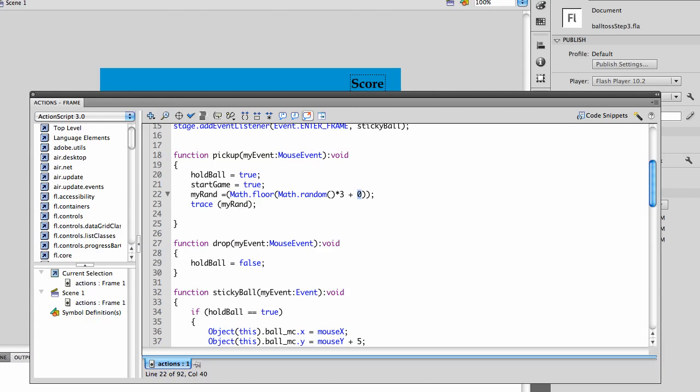Actually, I want this to be, let's make it between three and negative three, so it should be able to go either left or right, maximum amount, minimum amount.